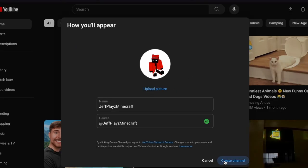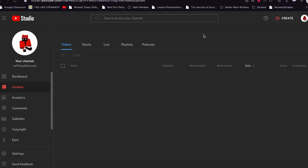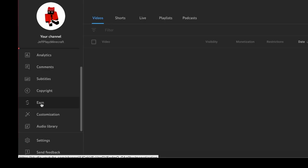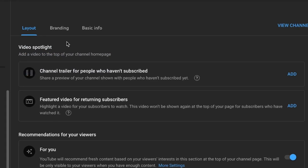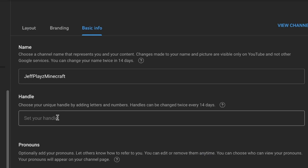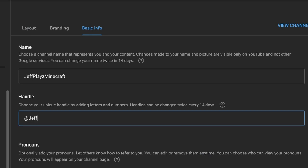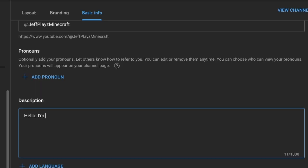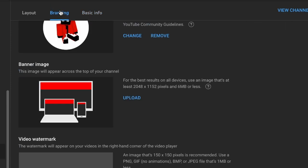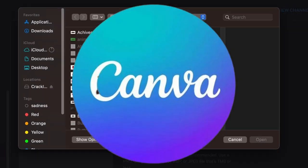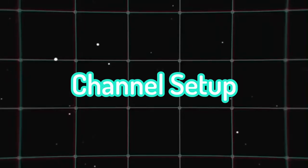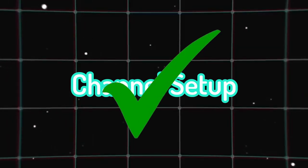Click Create, then close the window. Navigate to the Studio and access the customization options from the sidebar. Proceed to Basic Info, where you'll select a fitting handle related to your channel name. Craft a compelling description outlining your channel's content. In the Branding section, incorporate your own banner, easily created using platforms like Canva. With the channel setup complete, it's time to move on.